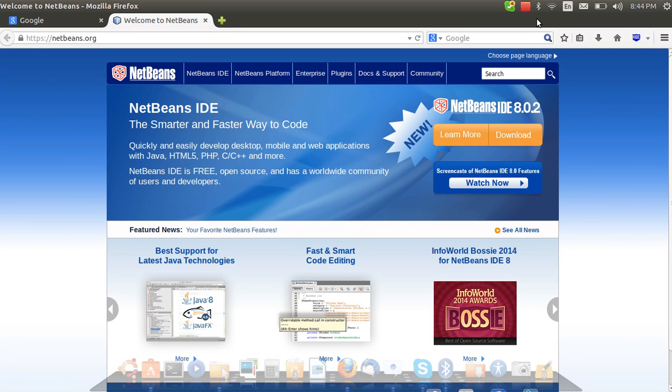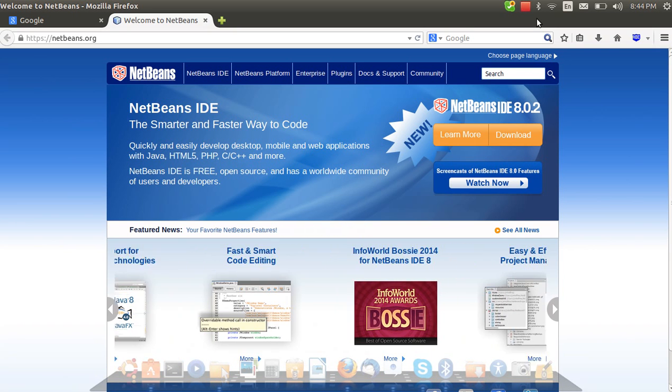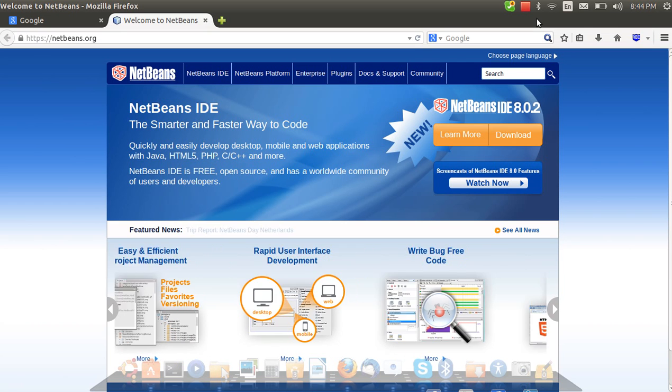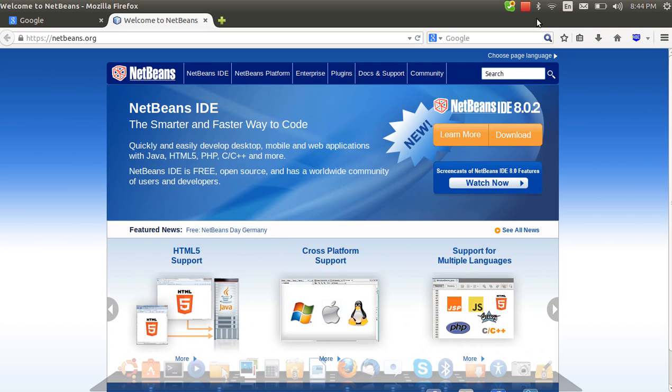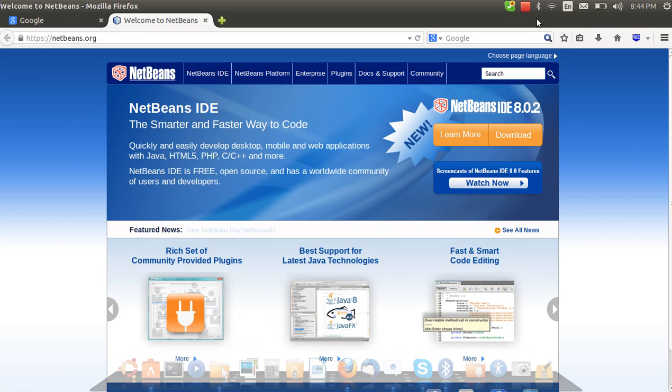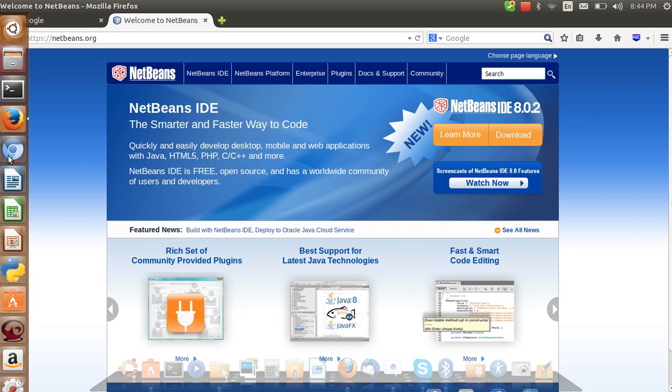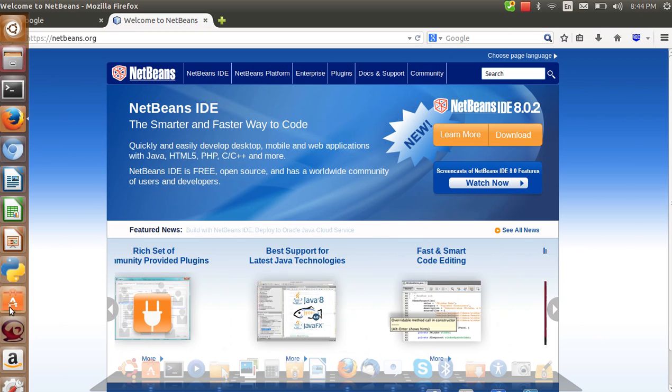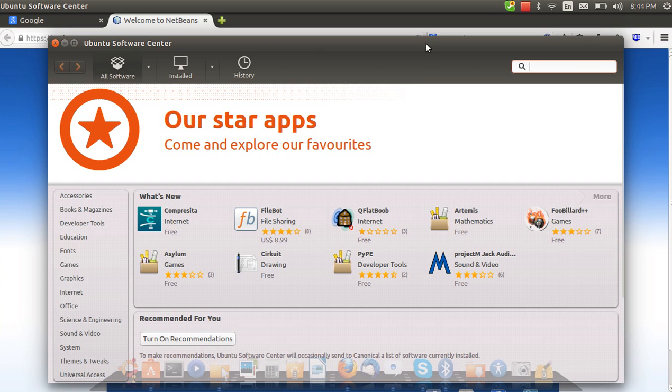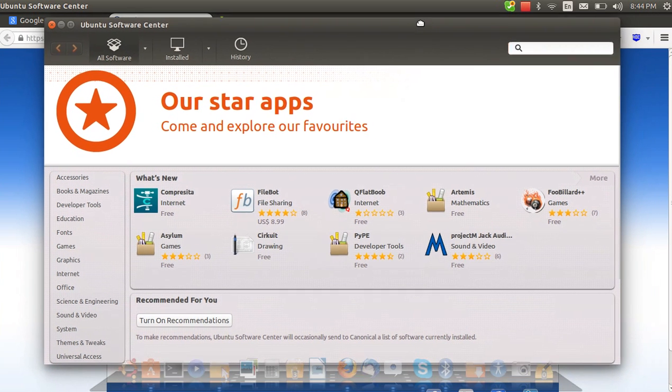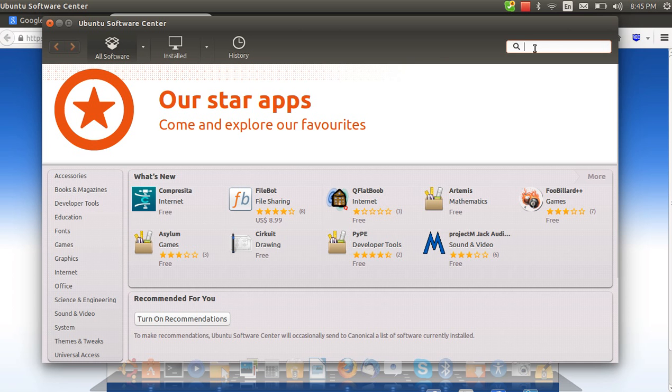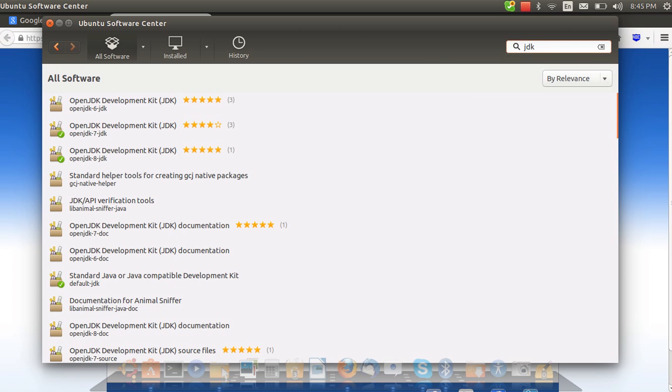Hello friends, today we are going to learn how to install NetBeans IDE version 8.0.2 in Ubuntu 14.10 and how to configure it for C and C++. Let's start by downloading some packages and library files.